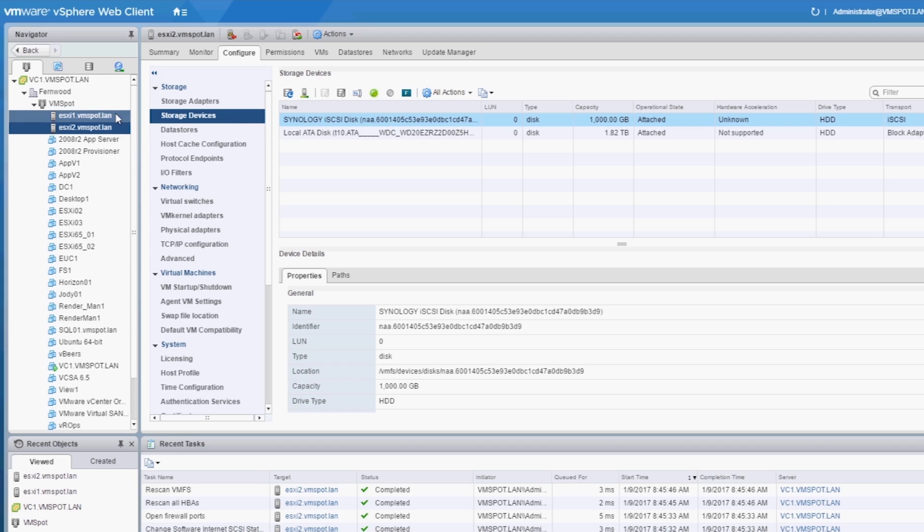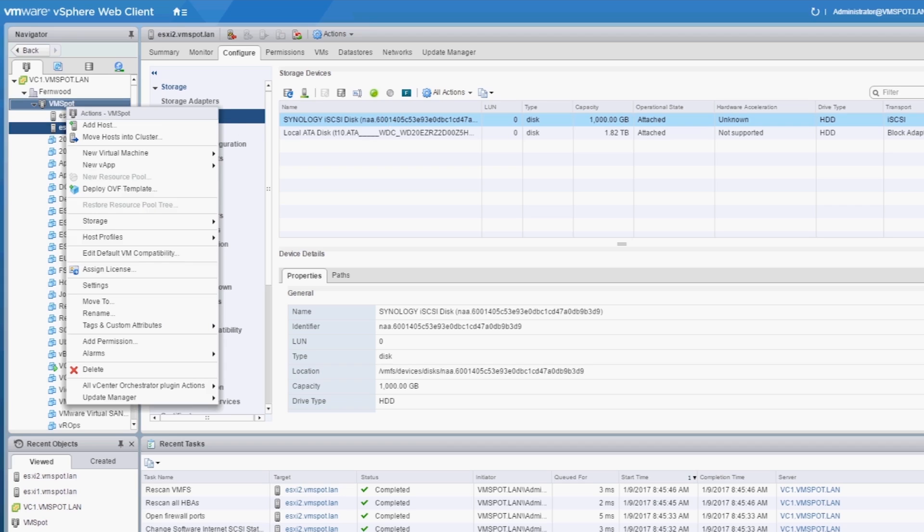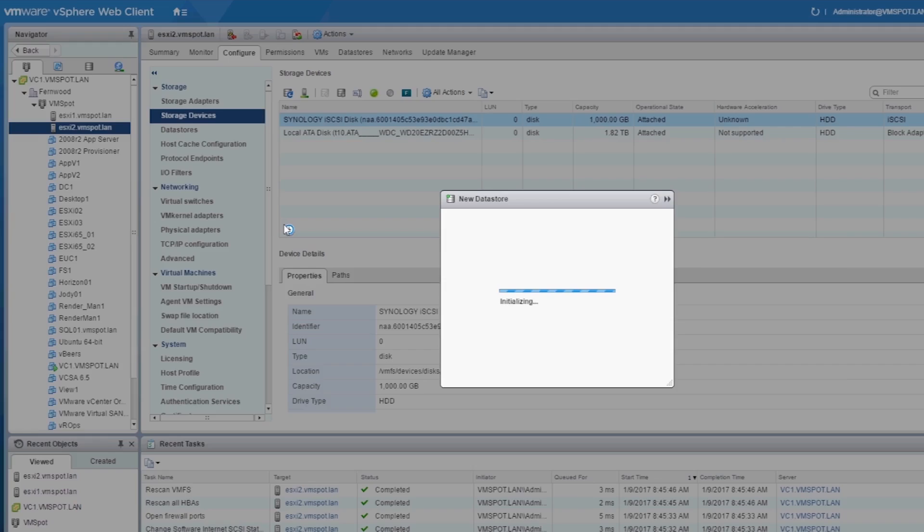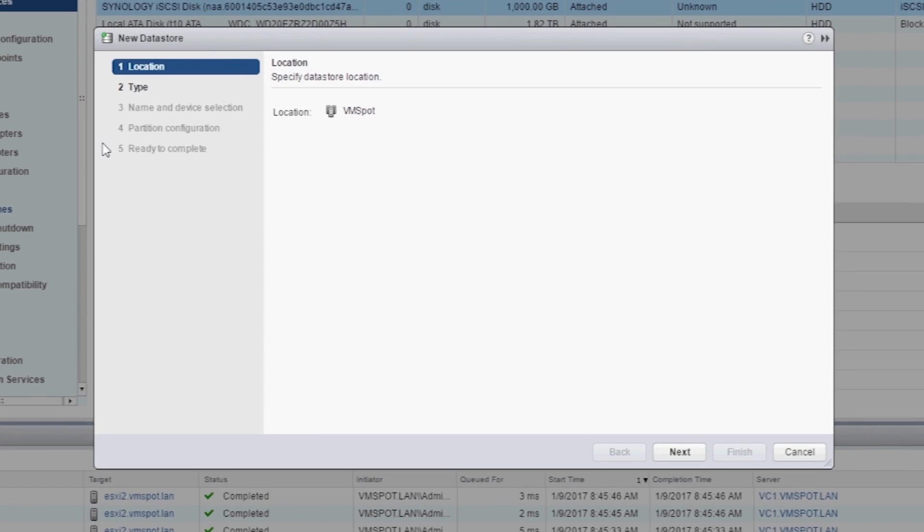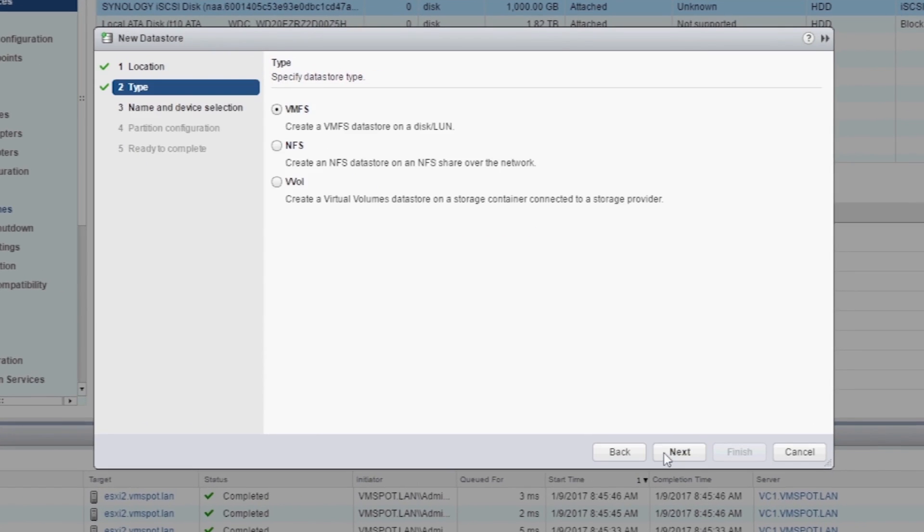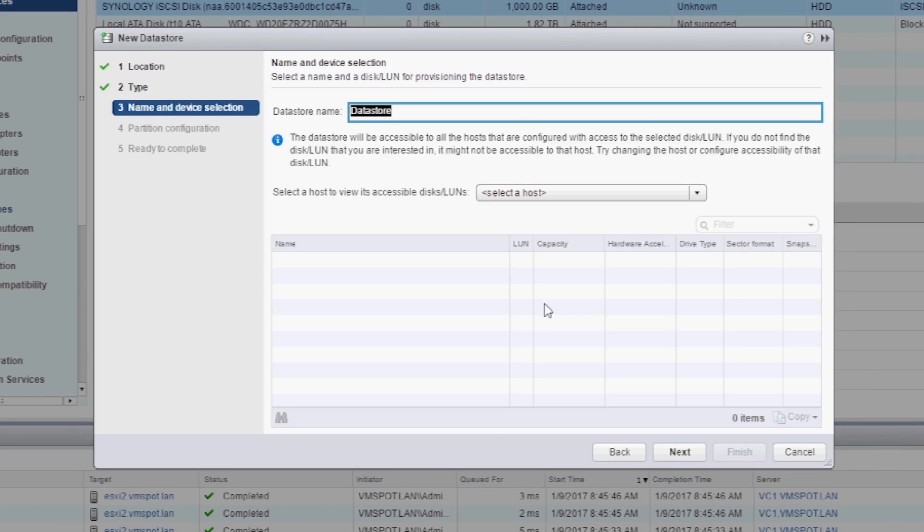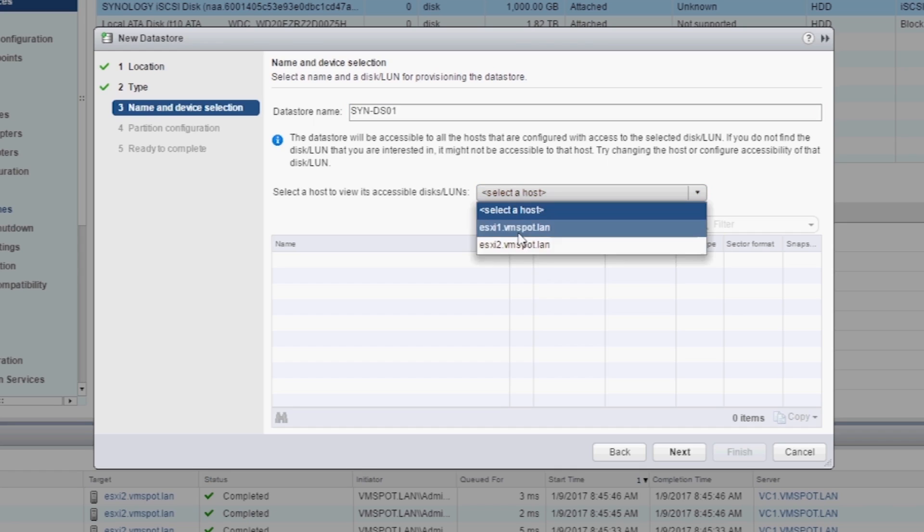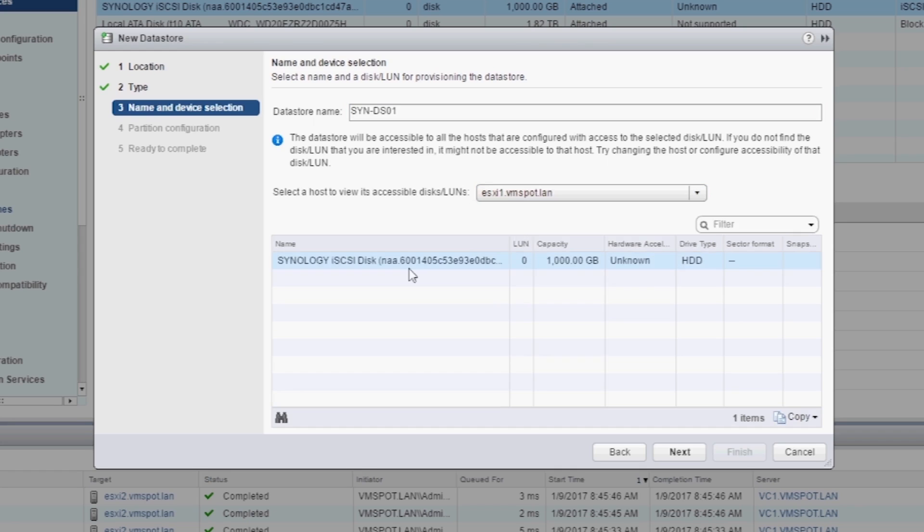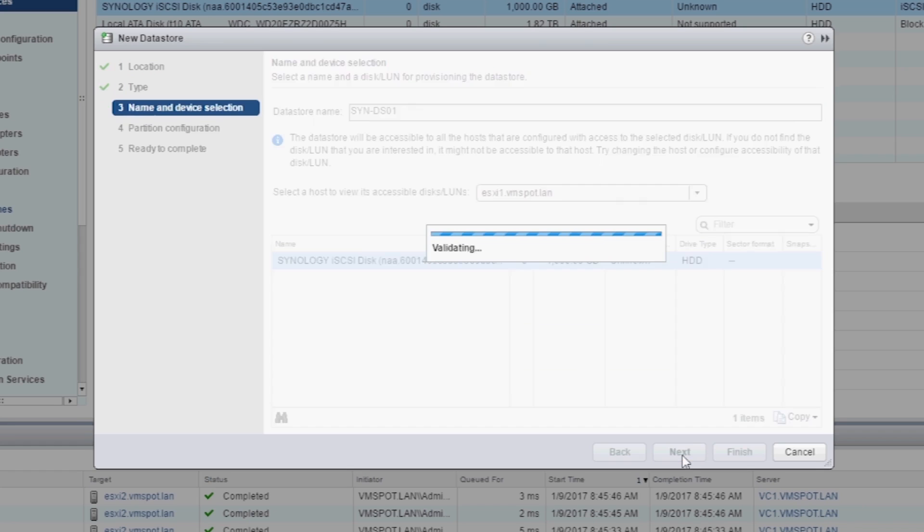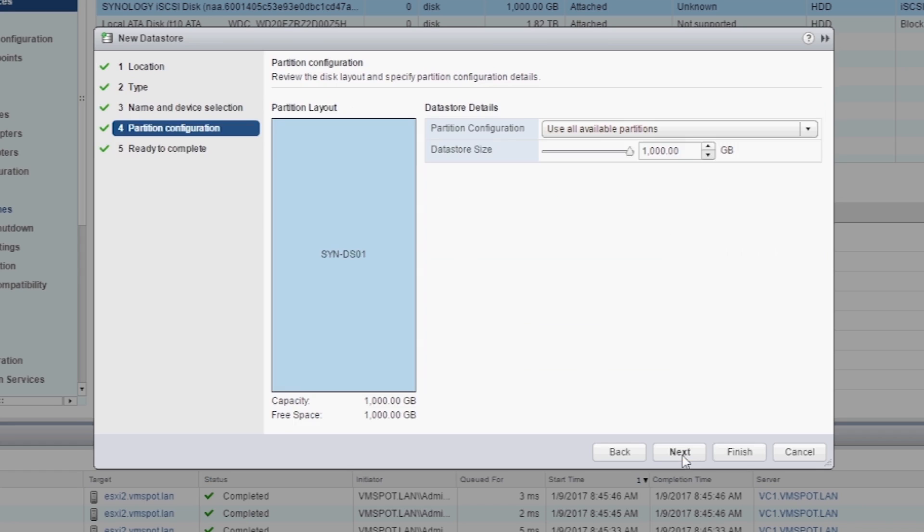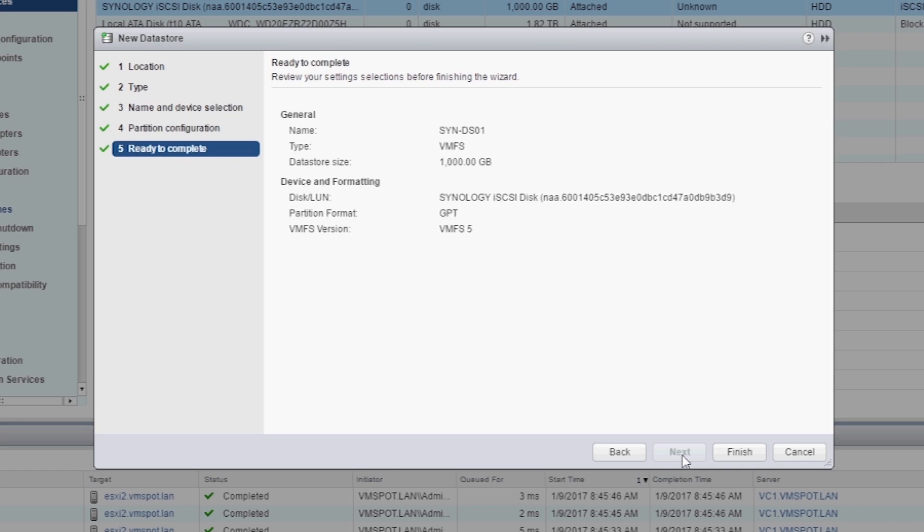Select either a host or the entire cluster. Select Storage New Datastore. Select VMFS. Let's name this SynDS01 just like we did when we named the LUN. Select a host. Select your Synology iSCSI disk. Click Next. Use all available space and click Next. This looks good. Let's click Finish.